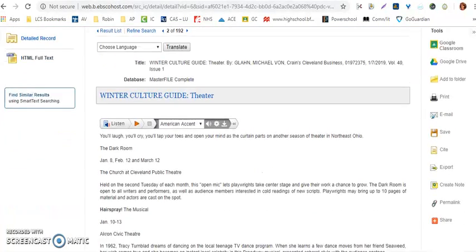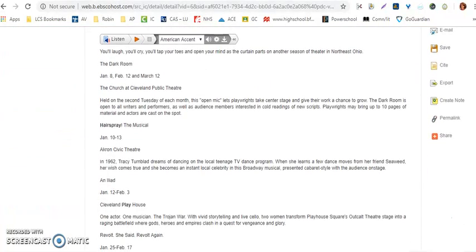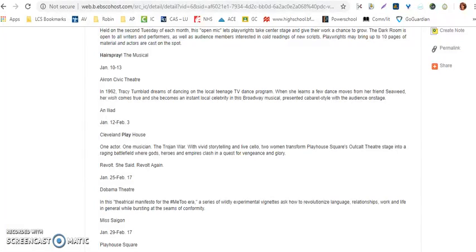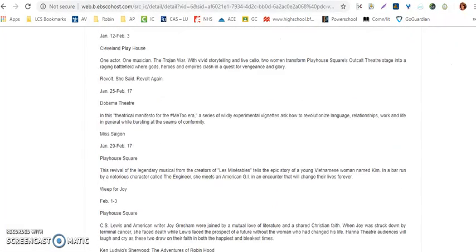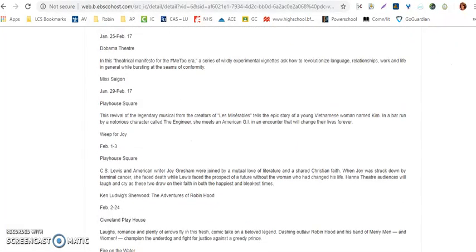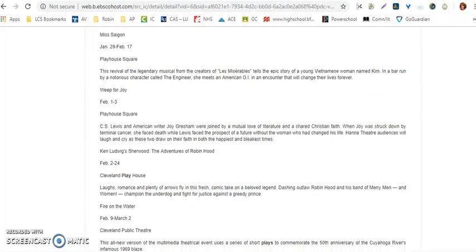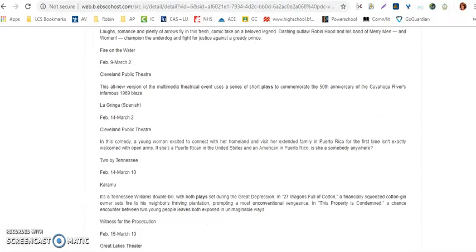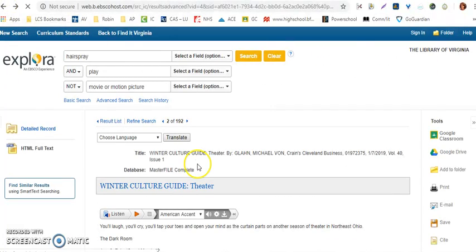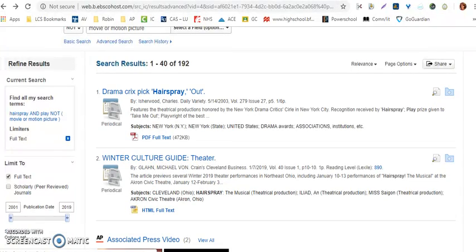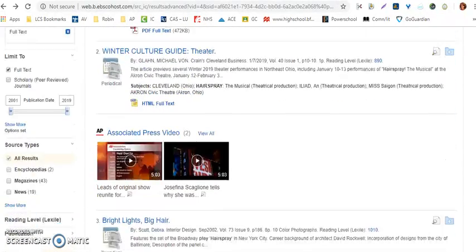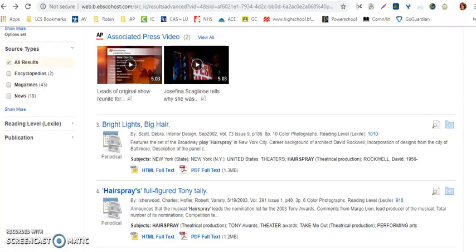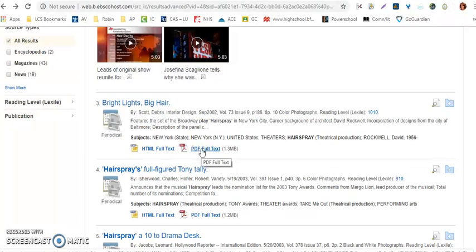When I scroll down, it's a little bit different format. This particular source looks like it's just talking about various places where the play is going to be put on. That really doesn't provide me any key information for the play, so I'm not going to use that source either. This is what we call narrowing down your search. I want to make sure that I have a source that's going to provide me some information and actually fits the parameters for my assignment.